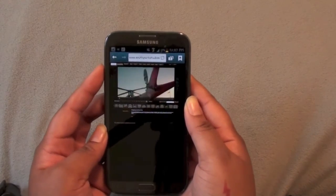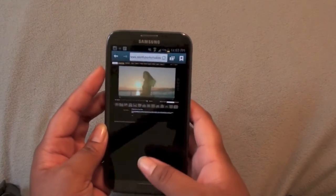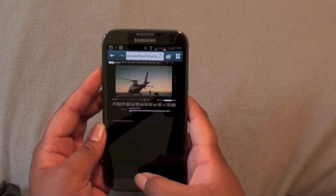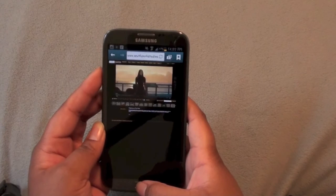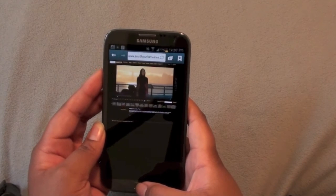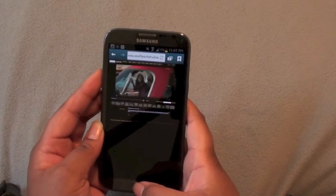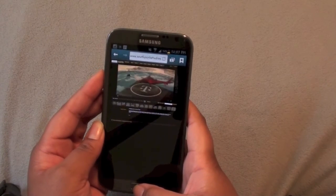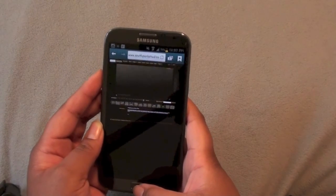There you go. You can see the commercial playing — before it wouldn't play. It just so happened this is a T-Mobile commercial for 4G.